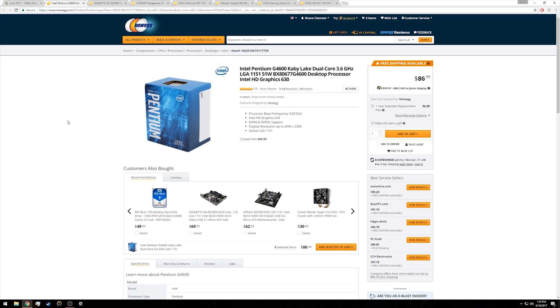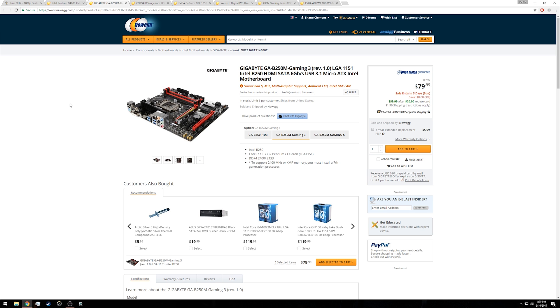Now the platform for our processor is the Gigabyte GA-B250M. This is a micro ATX B250 board from Intel. Some B150 boards may work with this processor and you would be able to get them at a cheaper cost. However, if you buy a board and the BIOS is not up to date to support Kaby Lake, then you will need to update the BIOS.